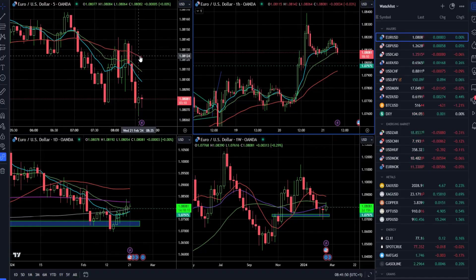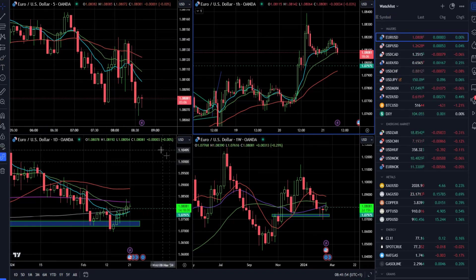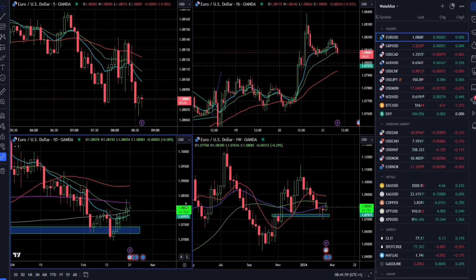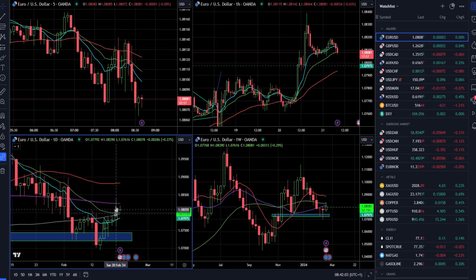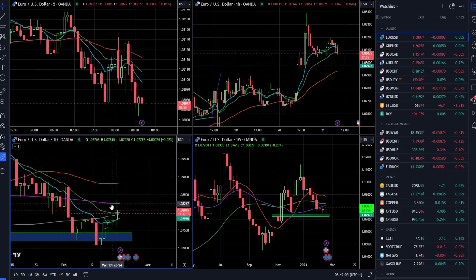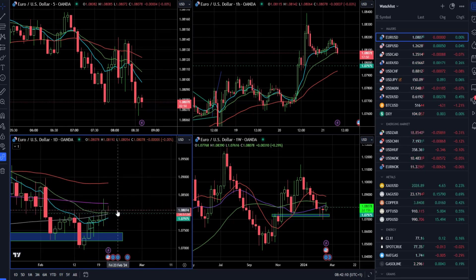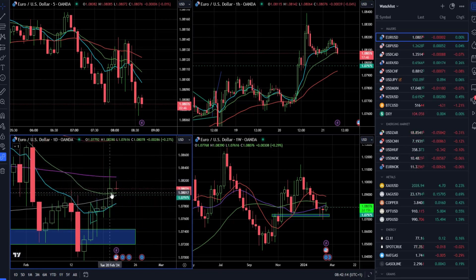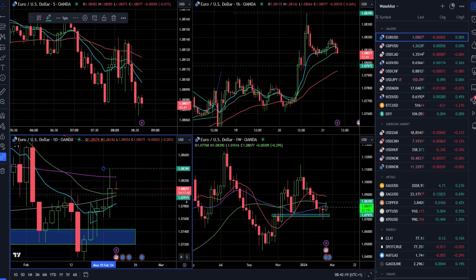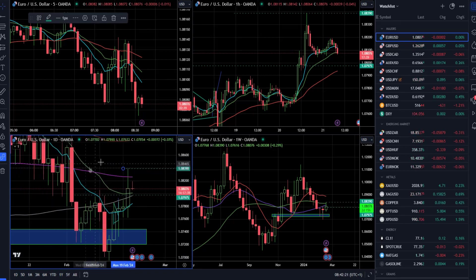Starting with Euro versus US Dollar, we have a multi-timeframe view beginning from the daily timeframe. Yesterday we had an outside candle — the market traded into the moving average, then we had a rejection, more like a pin bar and tail. You can see this in the bottom left corner of the chart.